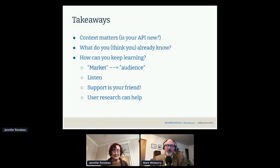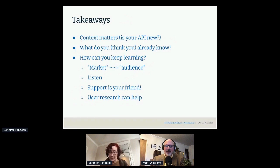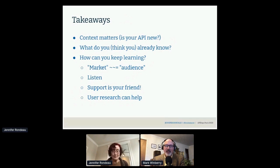That was a really interesting talk. Thanks for the work that you're doing at Stripe — you do have such a fantastic reputation for your docs. I appreciate you sharing with us today.